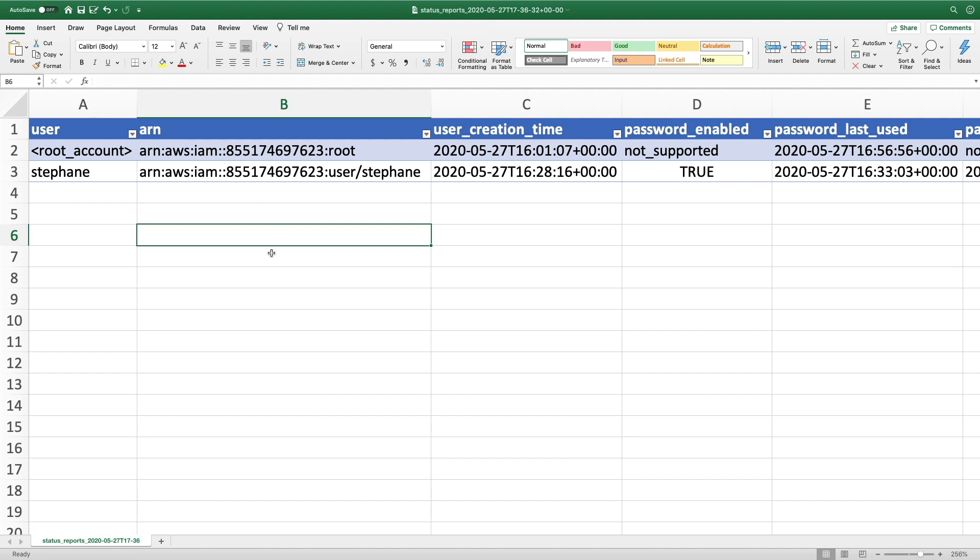Now this CSV, because I'm using a training account, is not fascinating, but as we can see, we have two rows in it.